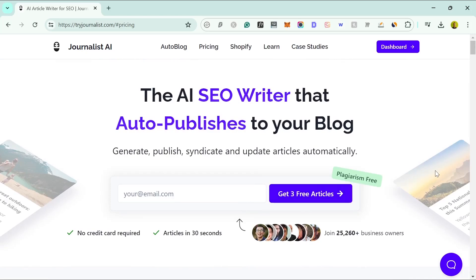In today's video we're going to do a review of the auto-blogging tool Journalist AI. This is the tool — I'll leave a link in the description and the first comment. As you can see, it's an AI SEO writer that auto-publishes to your blog.